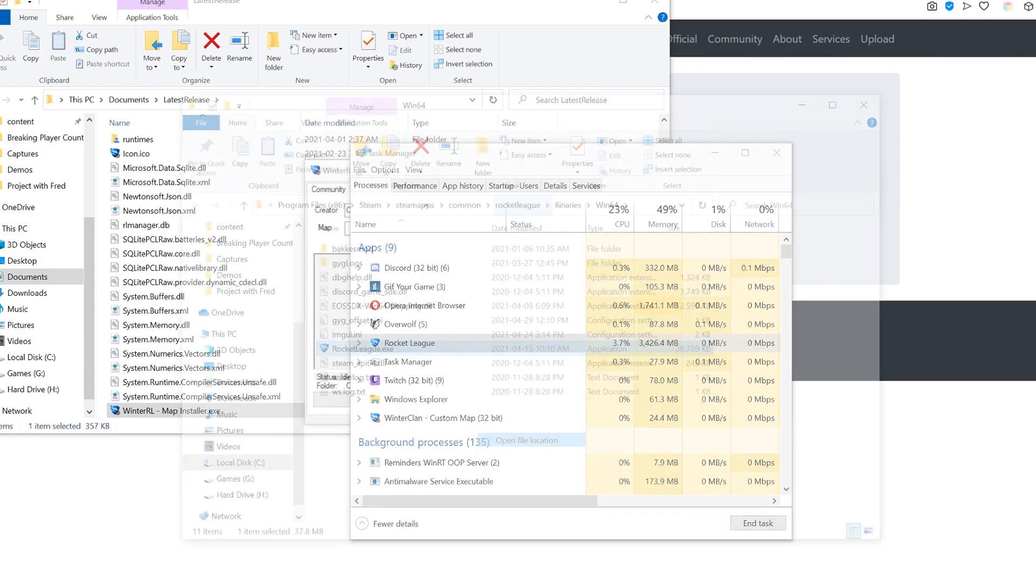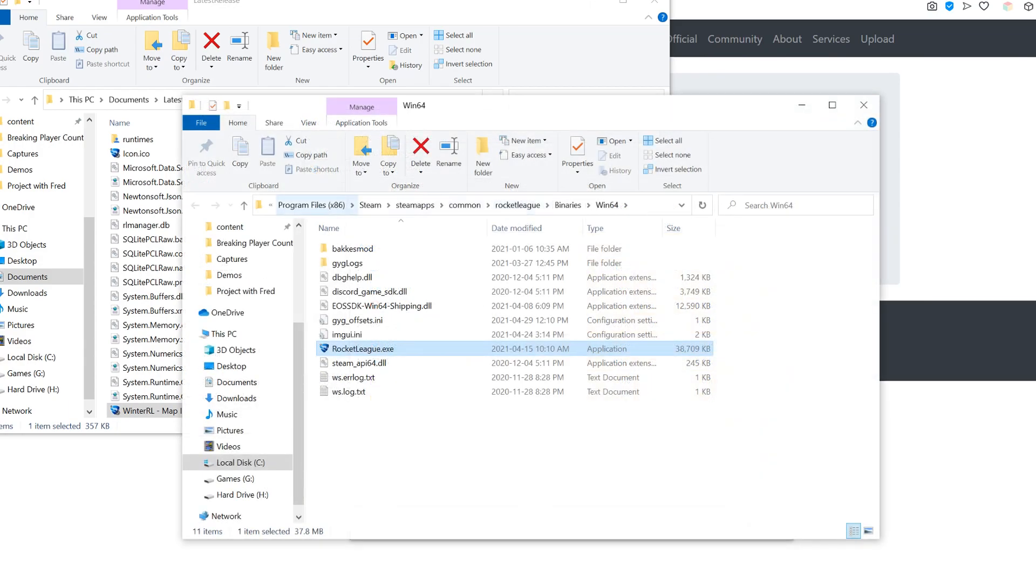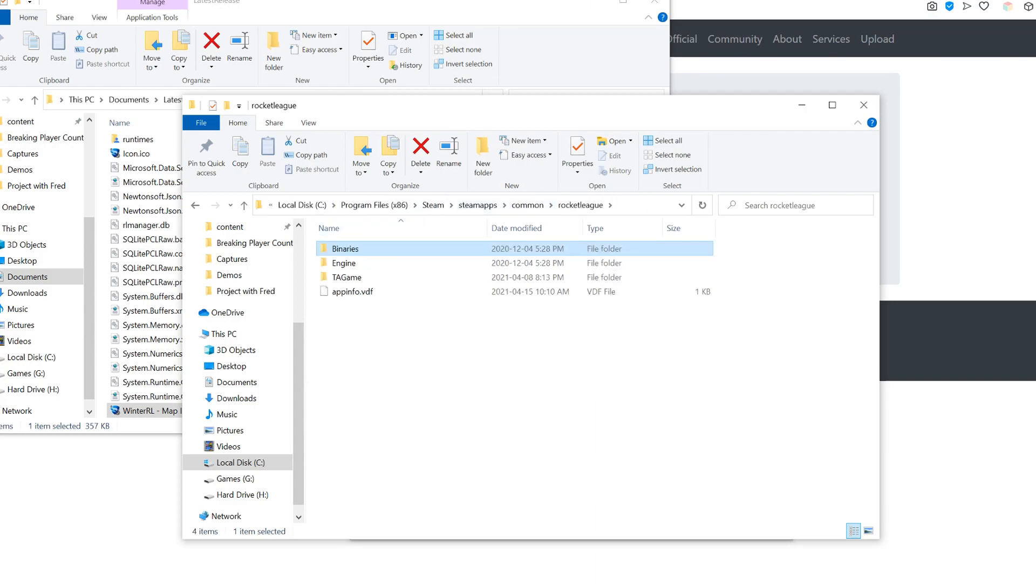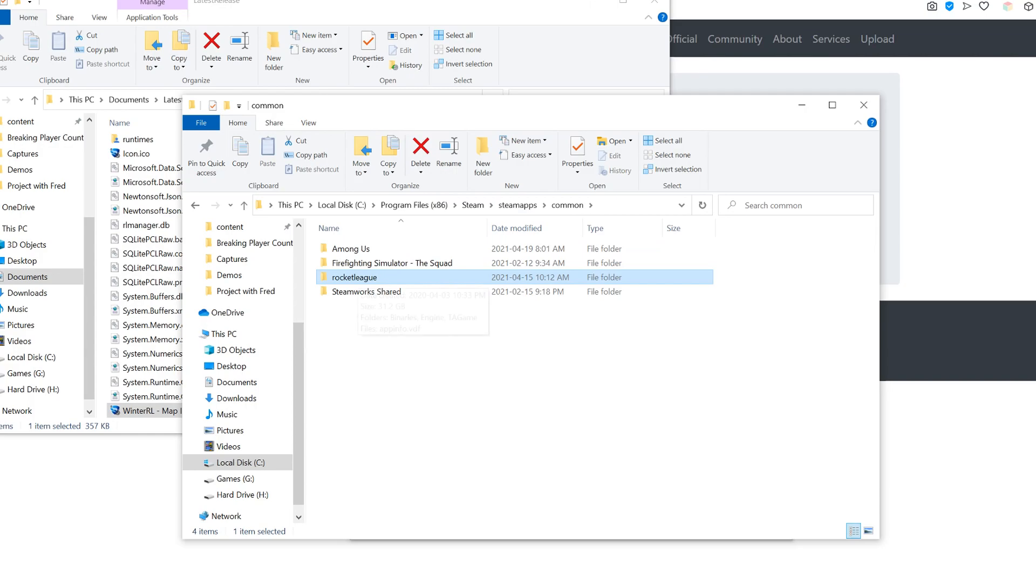Now, if you look here, I have my C drive, Program Files 86, Steam, Steam Apps, Common, Rocket League. This is where my Rocket League folder is.